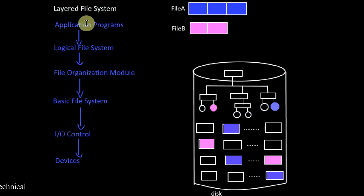The topmost layer is the application program. This layer provides the application program interface or API for the file operations such as open, close, read, etc.